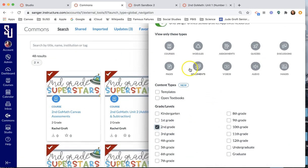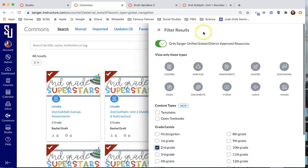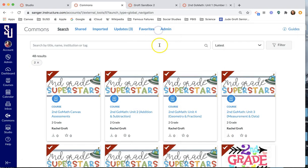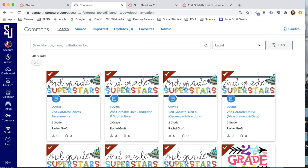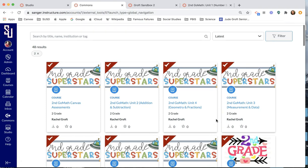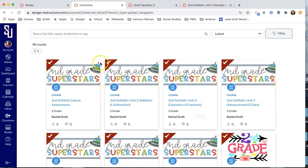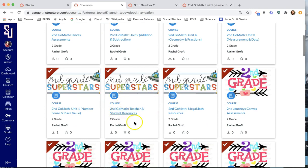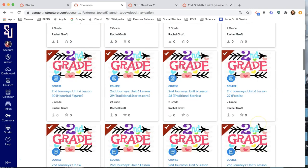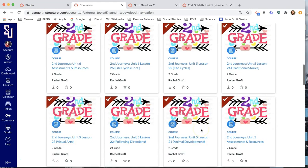Now, the fact that it's only a Sanger Unified resource means that we're basically helping honor our copyright license purchase. So only Sanger Unified second grade teachers have access. This is an easy way for us to give you access.